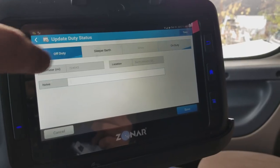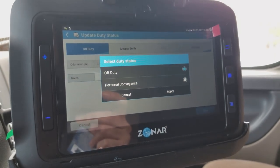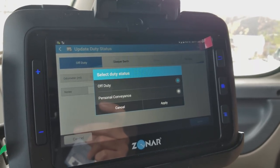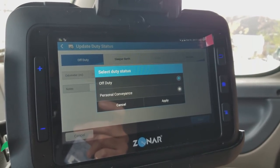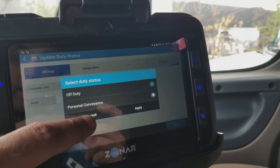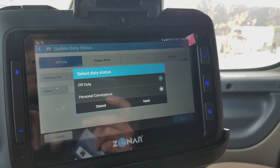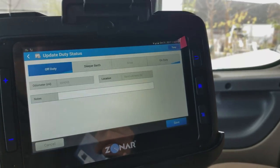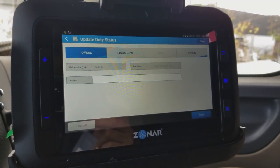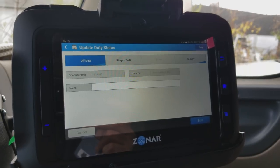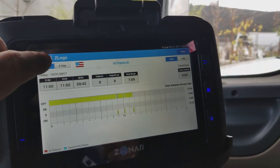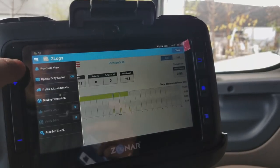If I click off-duty, there are two options: off-duty and personal conveyance. Personal conveyance is private-time driving that you are allowed — it's about 75 kilometers. It's a bit complicated to explain all the cases here, so we can discuss it further when we meet in private. Going back to the main screen, another very important item is 'trailer and load details.'